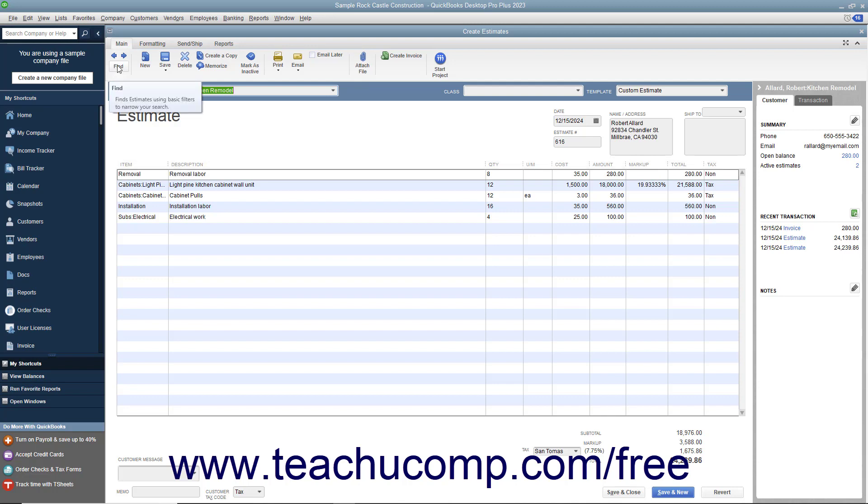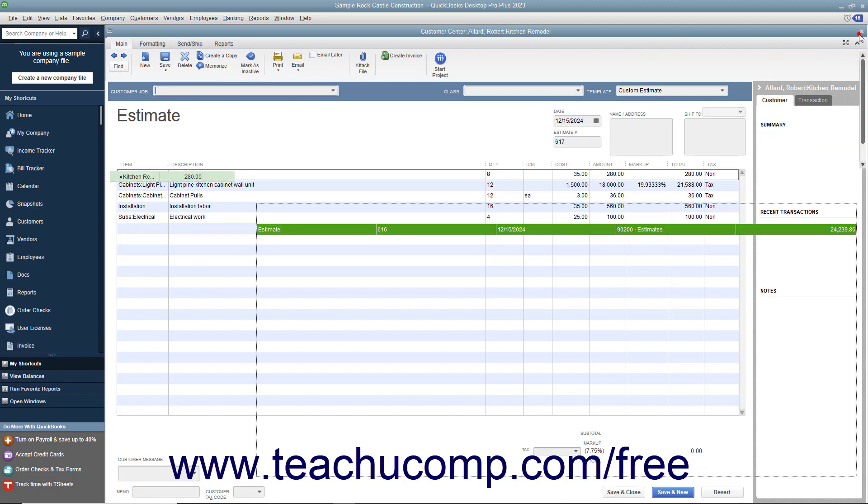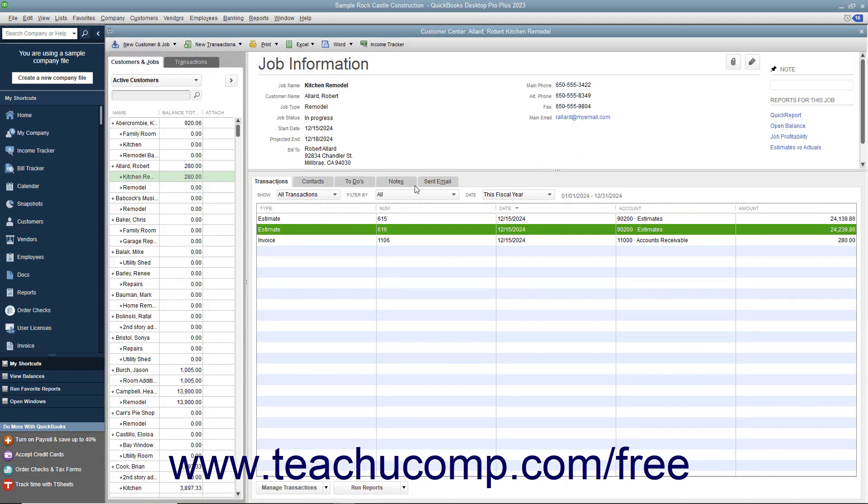Another way to find the estimate is to simply open the Customer Center and then select the desired customer job for which you have created the estimate within the Customers and Jobs tab.